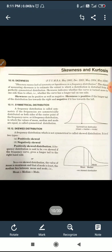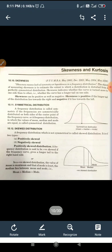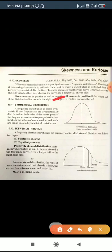In skewness we also study the symmetrical distribution. If any frequency distribution is symmetric, then its frequencies are symmetrical on both sides of the center point. Both sides of the curve have the same shape — this is called a symmetrical curve, also referred to as mesokurtic, symmetrical, or normal curve.